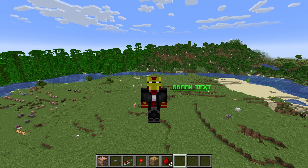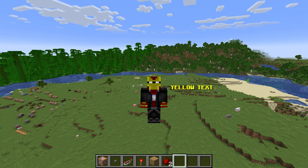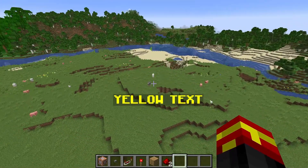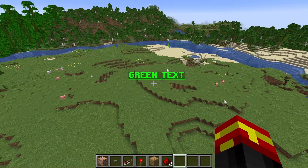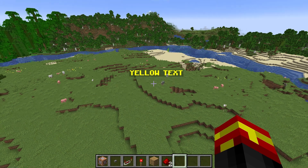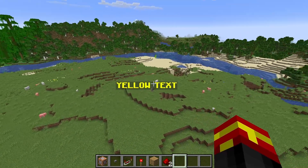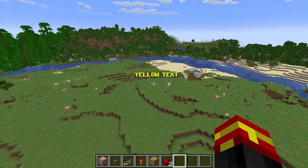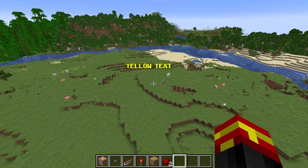So I have a text display entity to the side of me here. And using a particular time interval, we are actually modifying the text so that it changes color and styling as well. So we're changing it so that it goes from yellow to green, but also we're changing if it's underlined or not underlined.